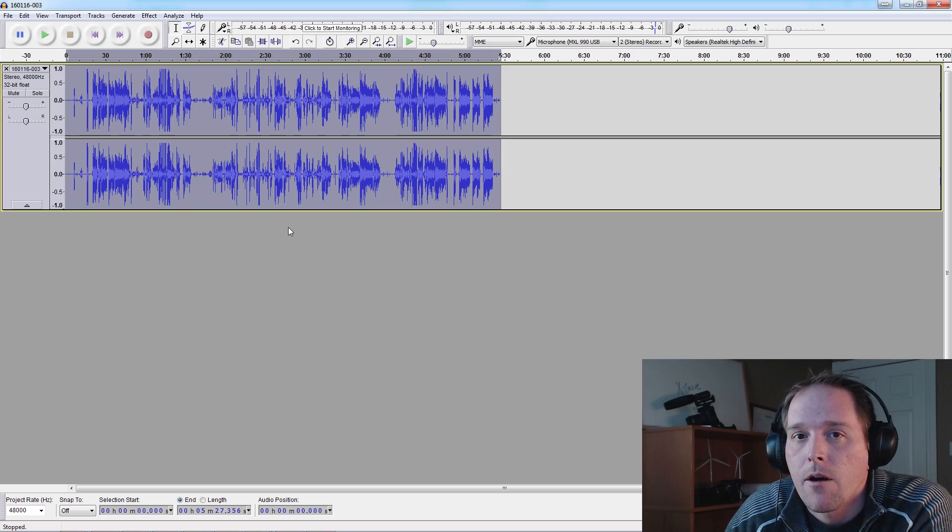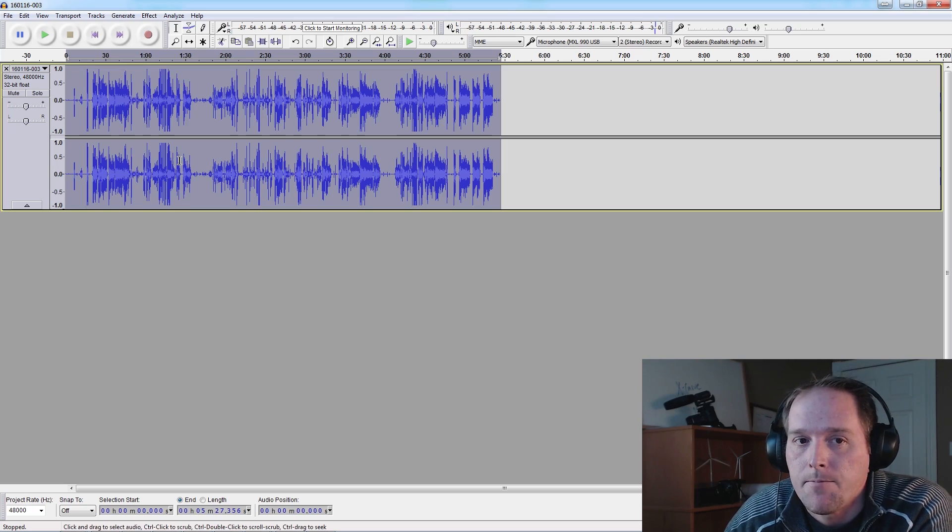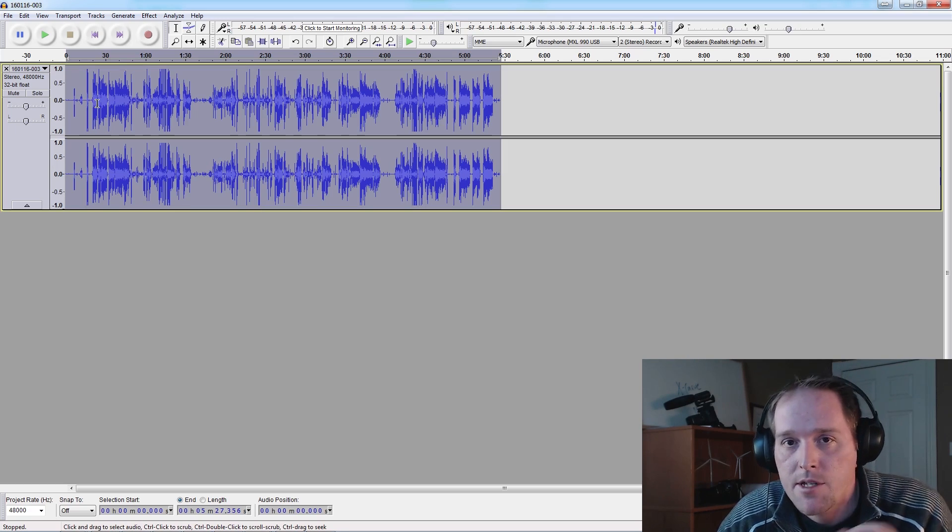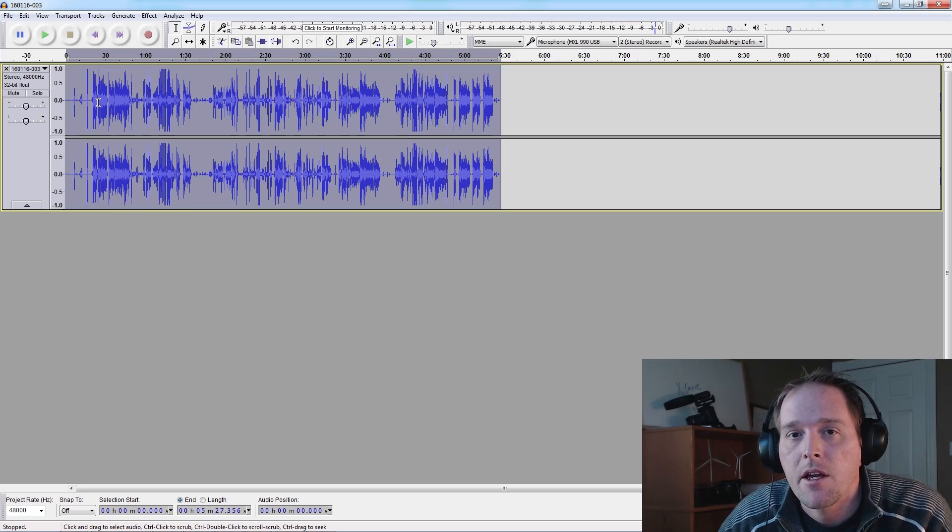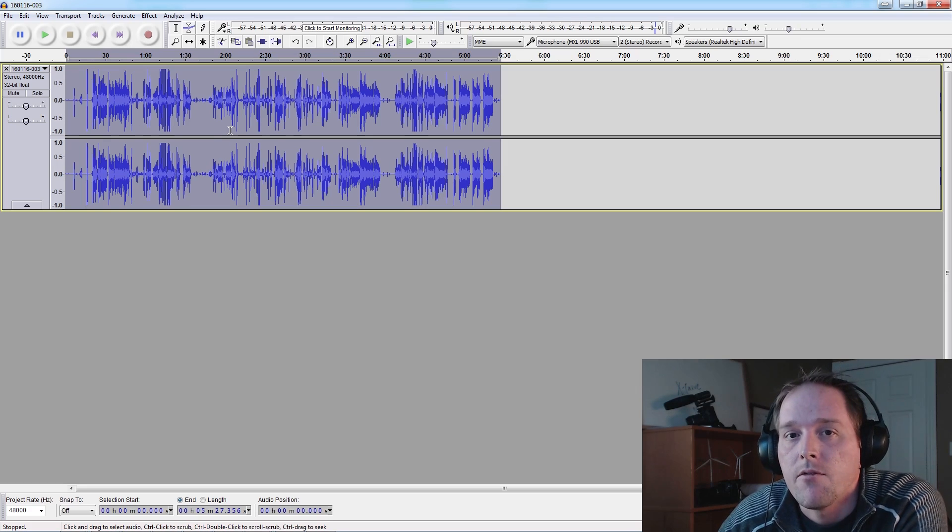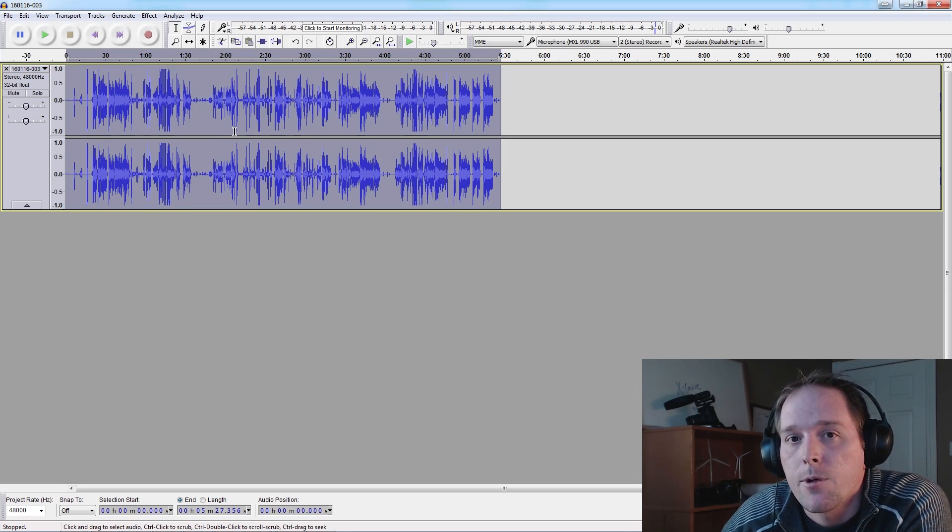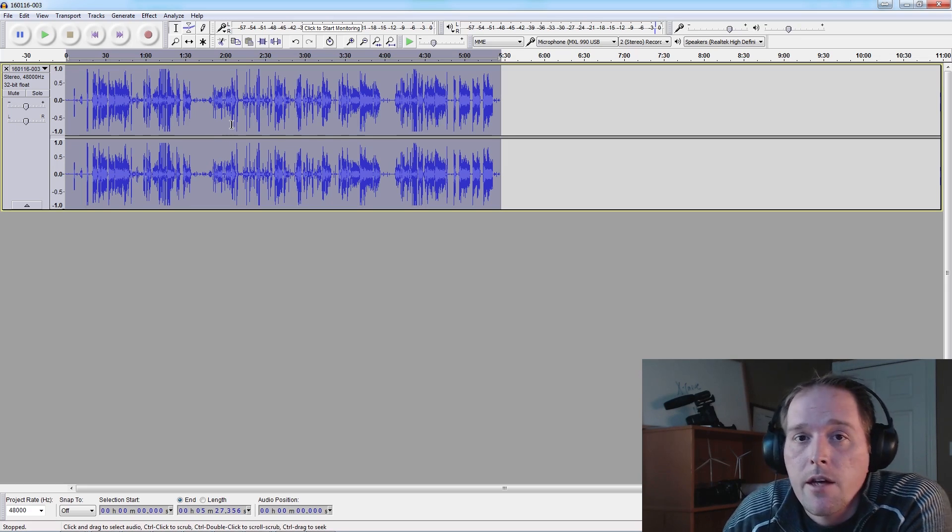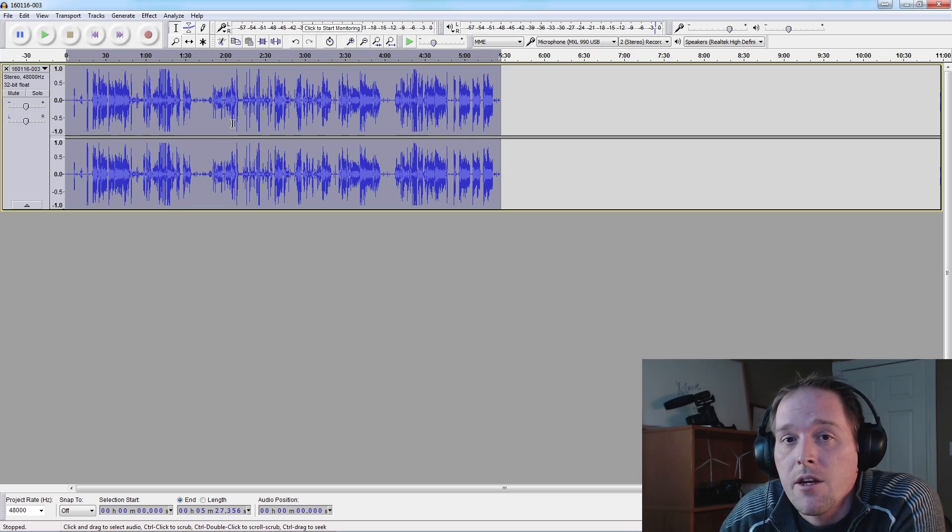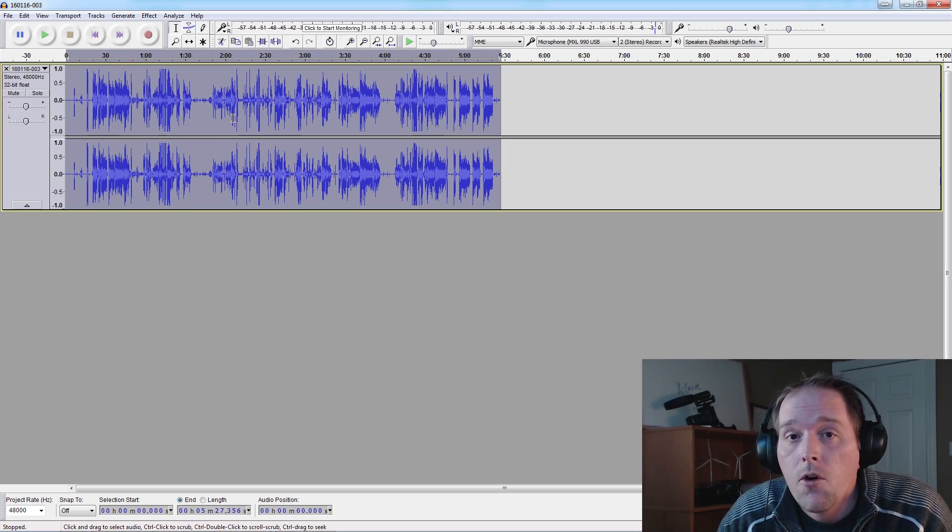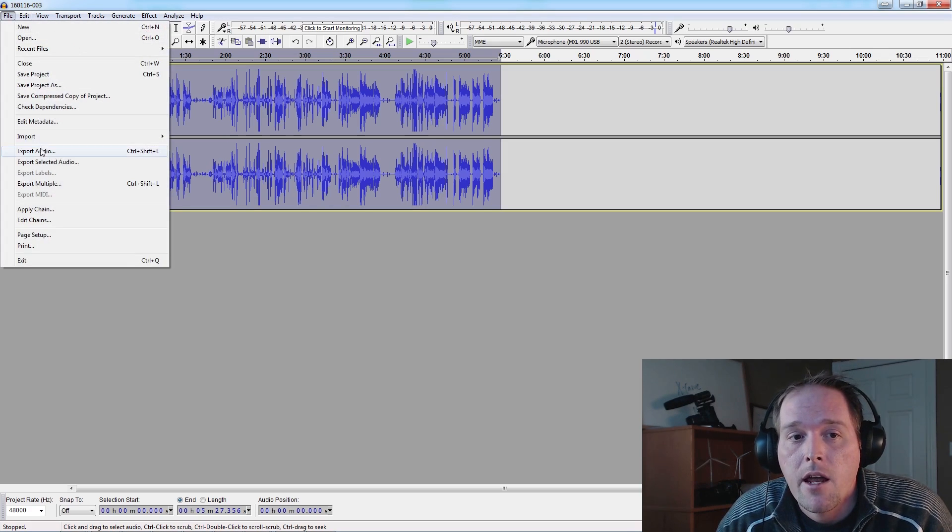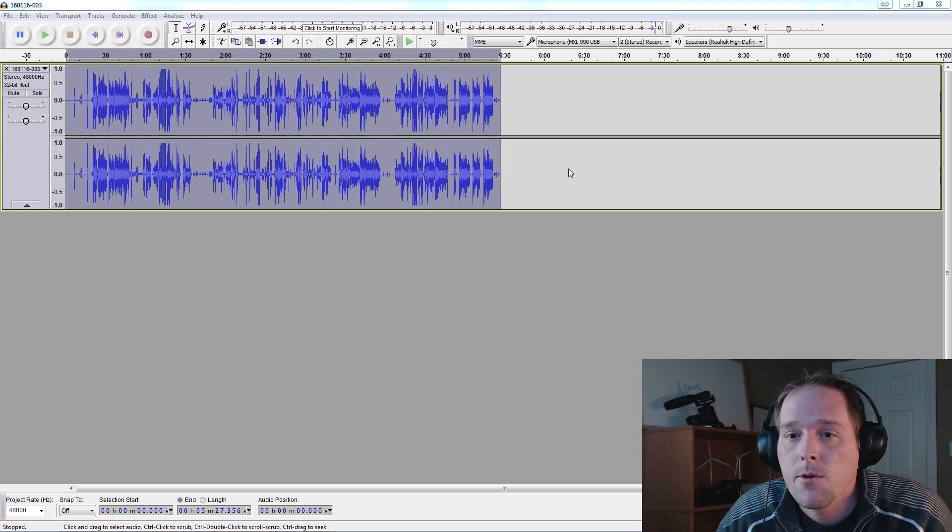At the beginning of the track, I always snap my fingers and make a loud noise so I can sync this to the video afterwards in post, and I'll show you how to do that in an upcoming video. That's all there is to it.